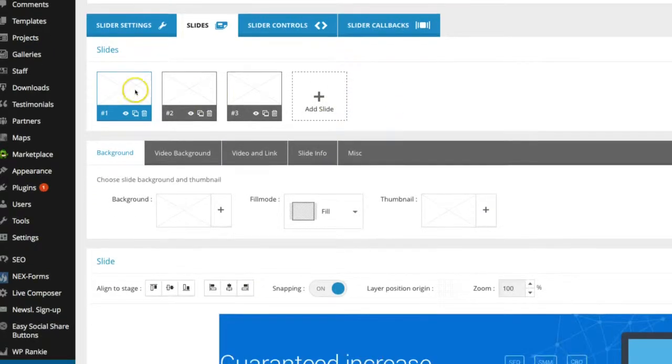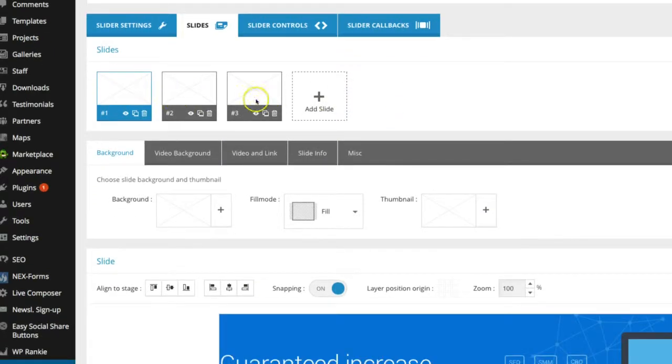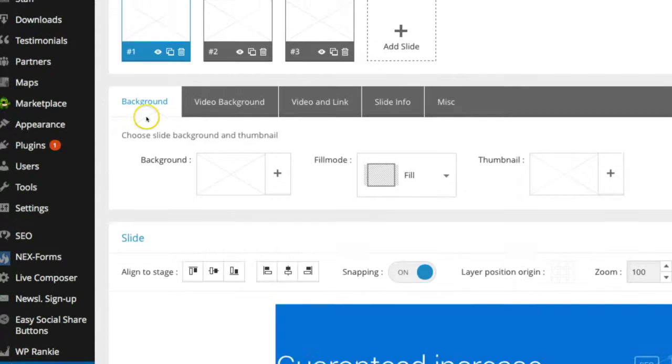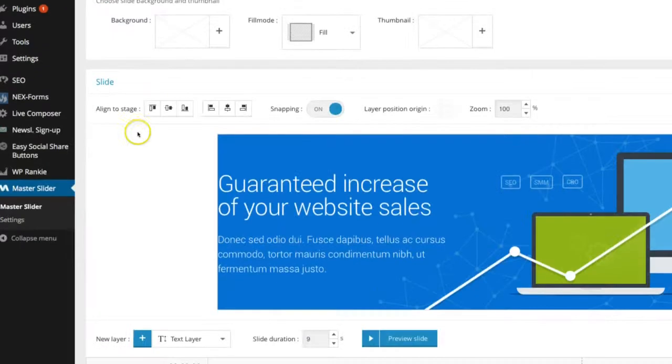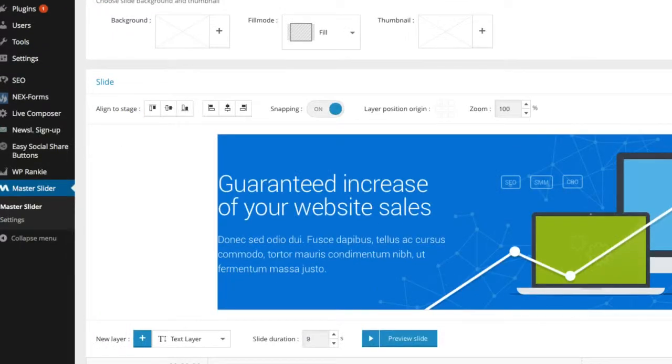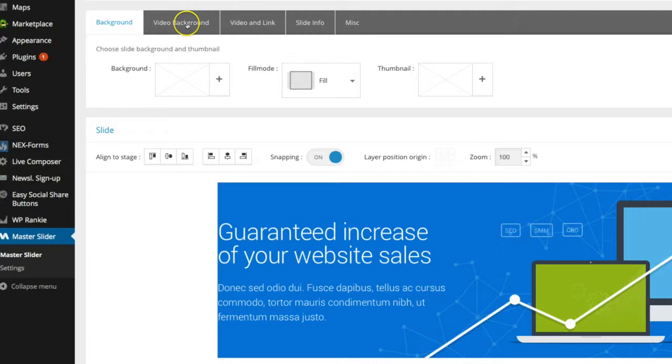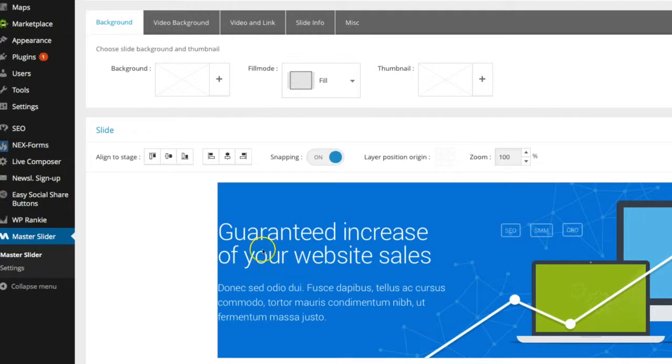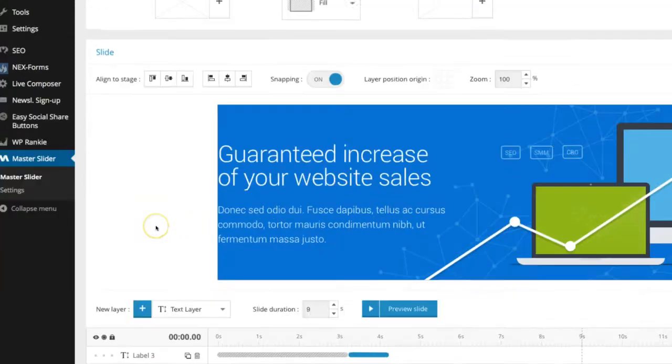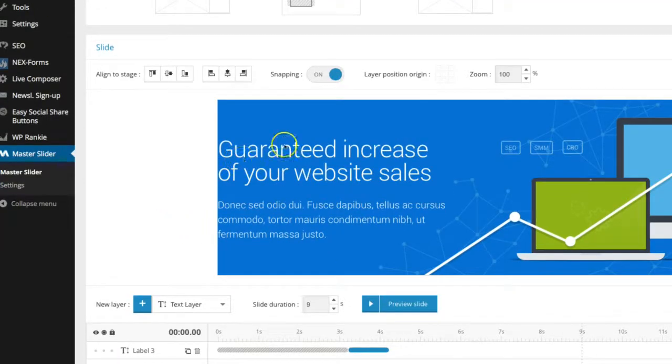As you can see, these are your slides. One, two, and three. So here's the first slide that we're on. And you can see background, video background, video and link. This is if you want to change out what the background image is or what's going on there.